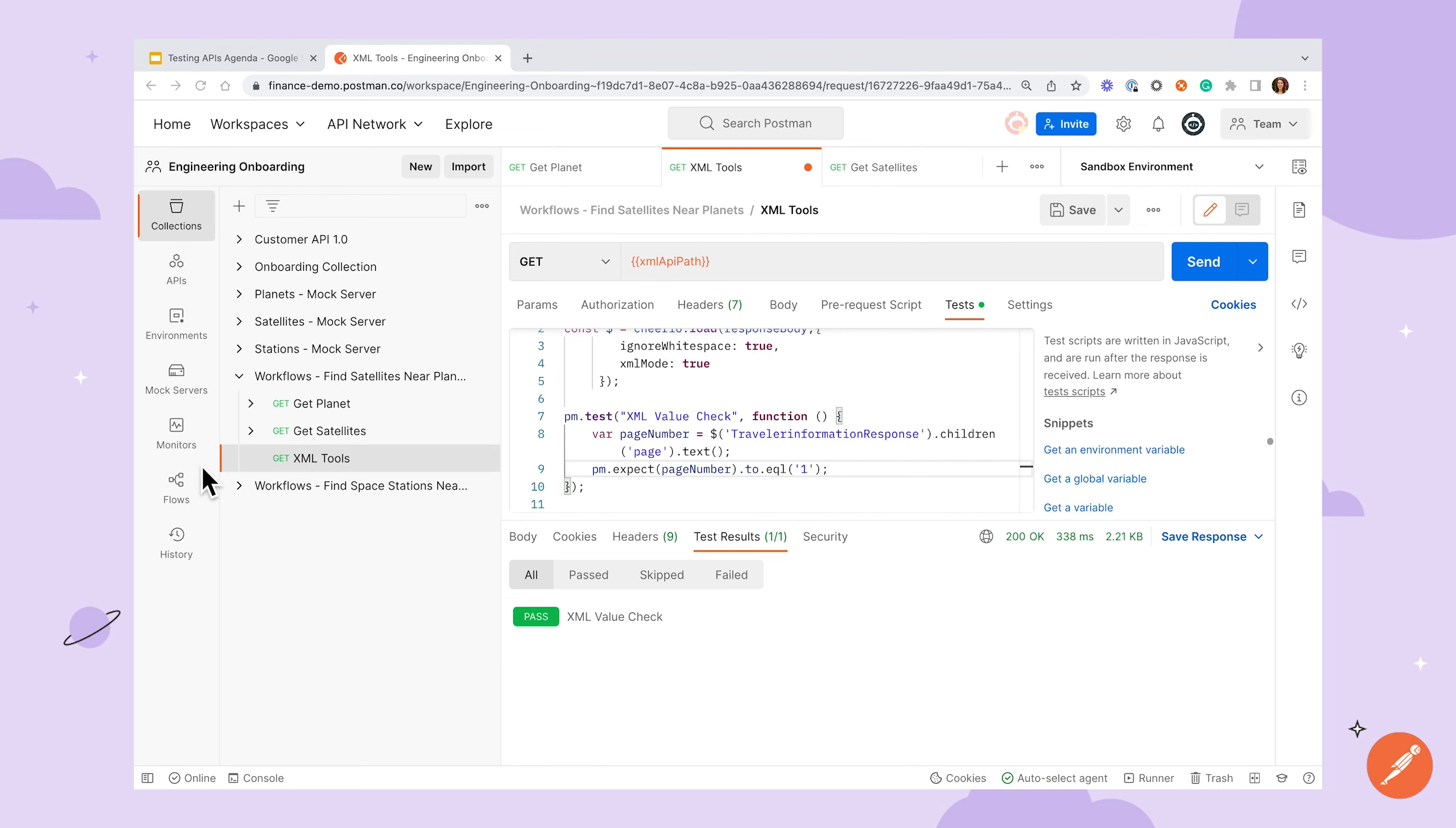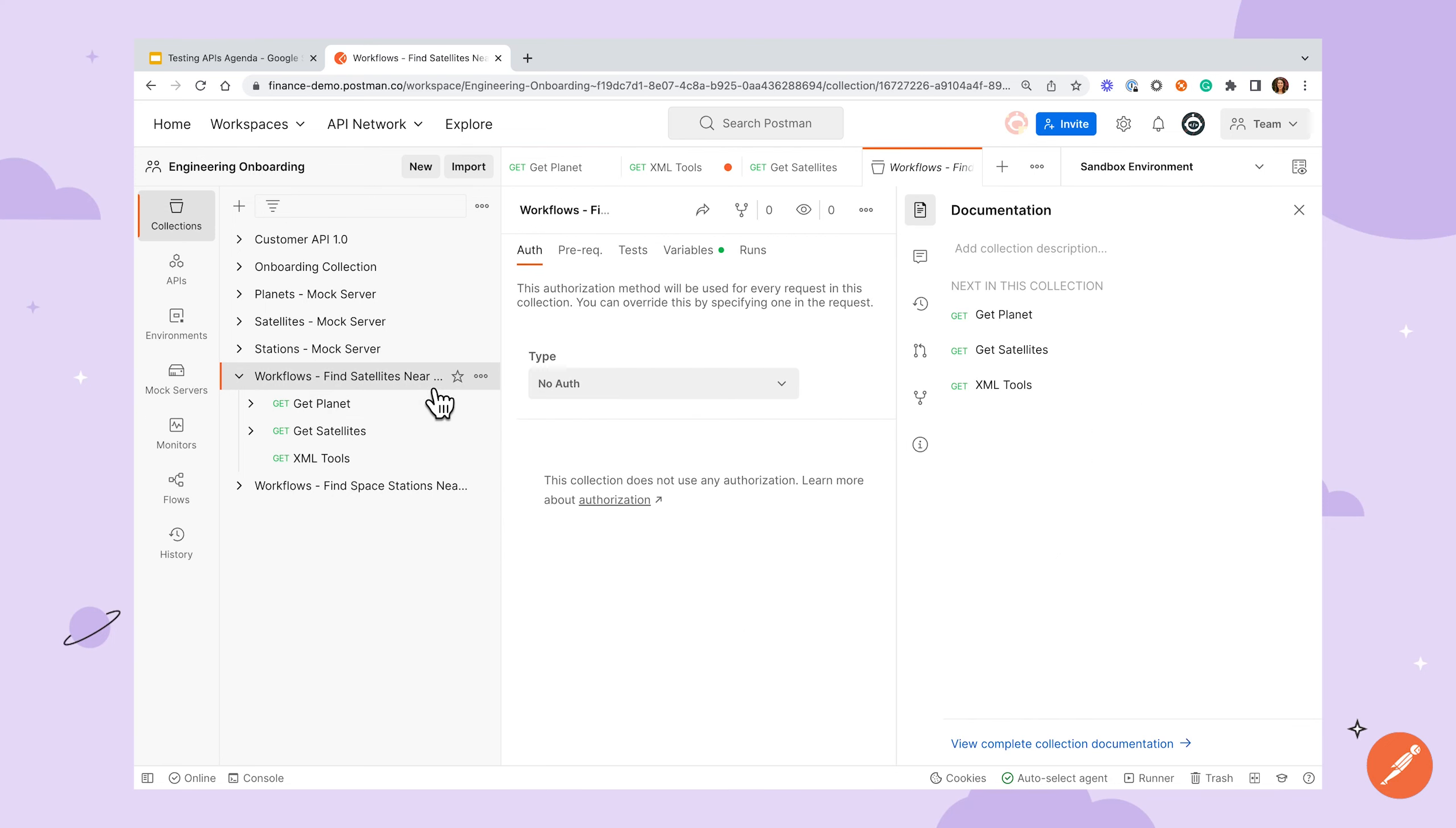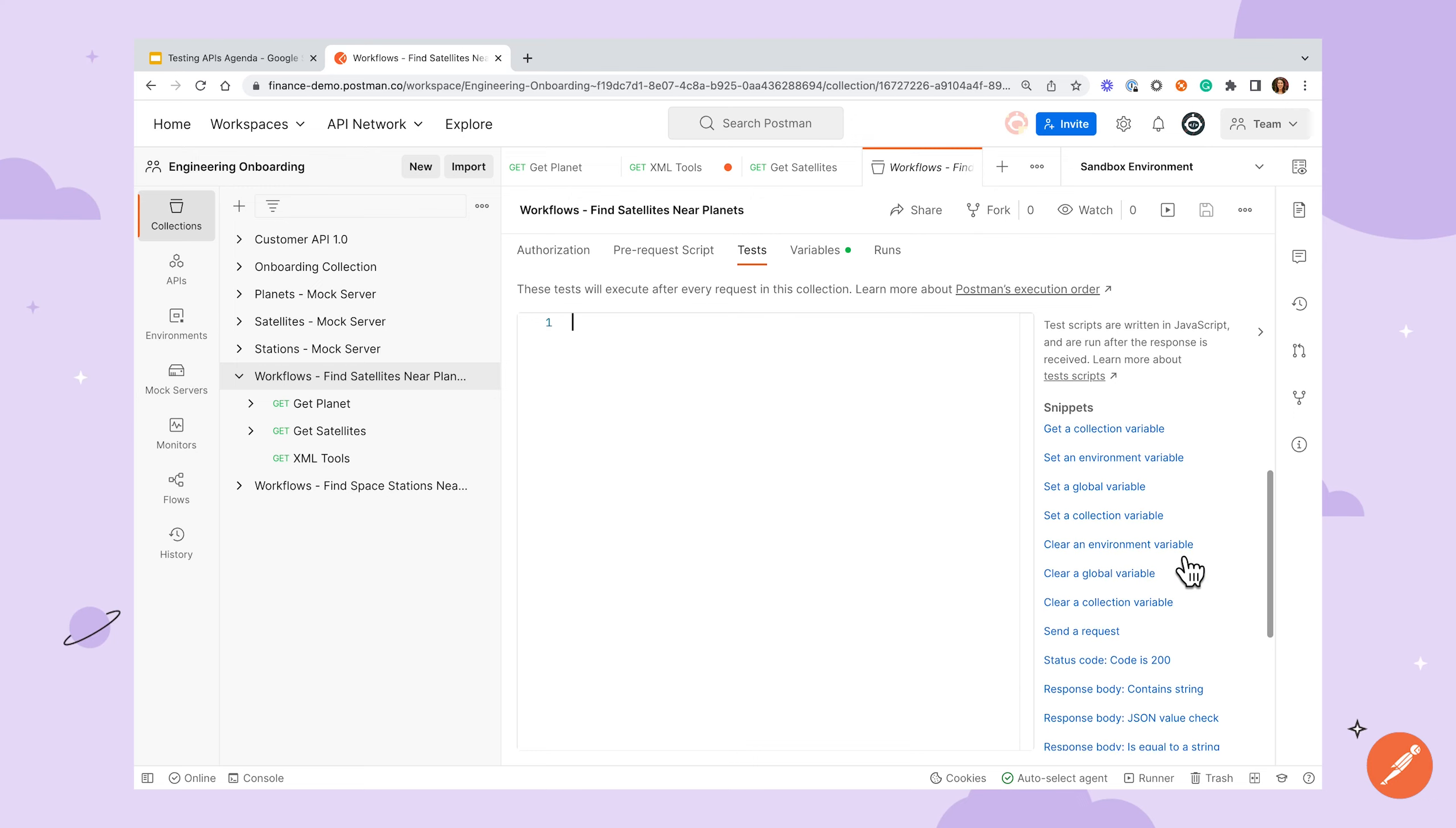Once you start to write tests for multiple requests, you may come across a situation where you're writing the same tests over and over. If this is the case, you may consider moving some of the repeated tests to either the folder or collection level. Collections and folders both have the same pre-request and test sandbox that's present at the request level and can be used for writing tests or any logic that needs to be applied for all of its child requests.